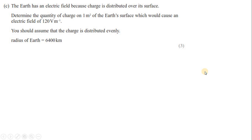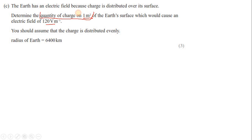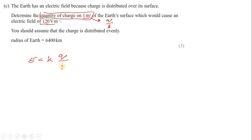The Earth has an electric field because charge is distributed over its surface. Determine the quantity of charge on 1 square meter of the surface of the Earth which would cause an electric field of 120 volts per meter, assuming charge is distributed evenly. Radius of the Earth is 6400 kilometers. We need to find charge per unit area, Q/A. Recall the formula relating electric field strength and amount of charge: E = KQ/R².